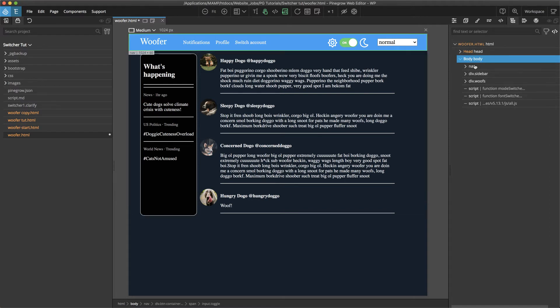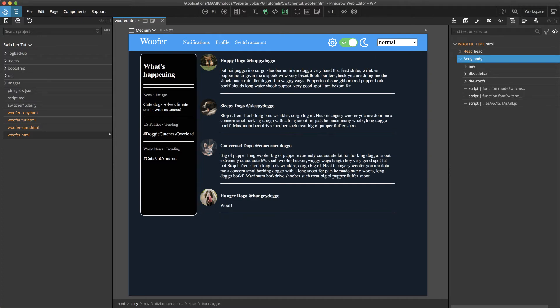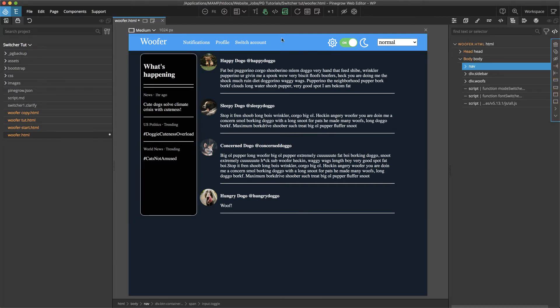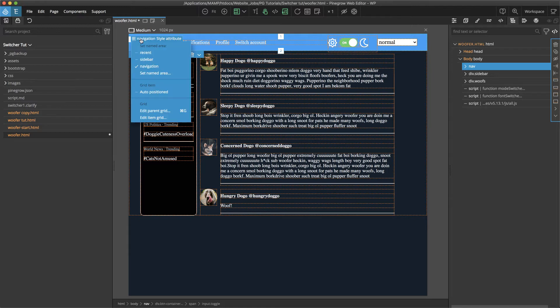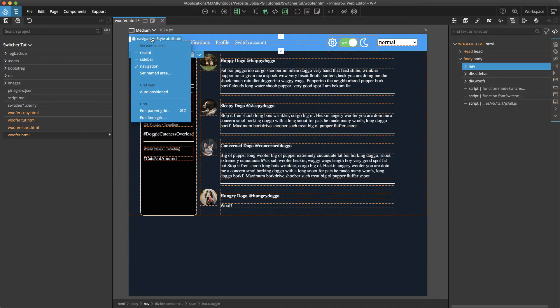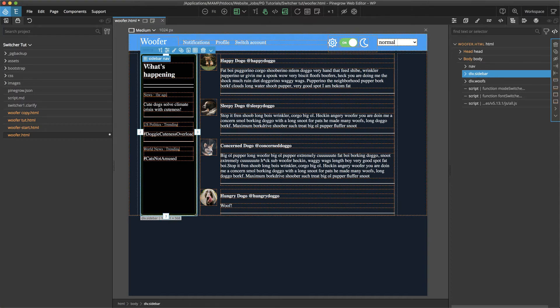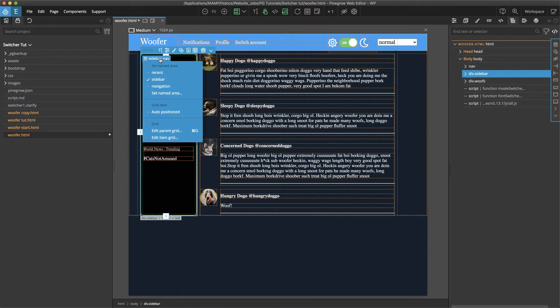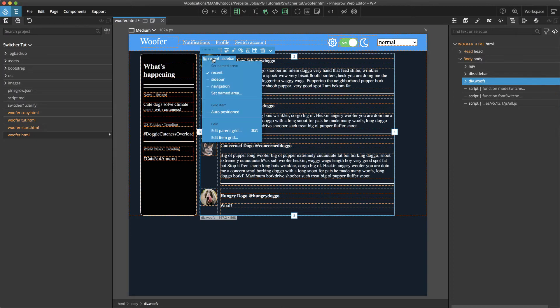Now if we close this down, go back to the tree panel and look we can see that the overall DOM tree is in three portions: nav which is this section up here, the sidebar and the woofs. And for each of those I've gone ahead and assigned them to a particular named area. So if we just look at the nav, go ahead and turn on our helper menus and then we click on this we can see that it's under the set named area it's set to navigation so it will automatically move to that area on the grid. I did the same for the sidebar assigning that again to the named area and the woofs to the recent.